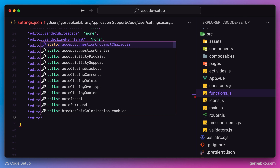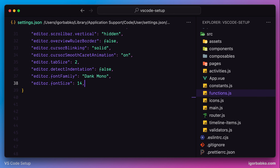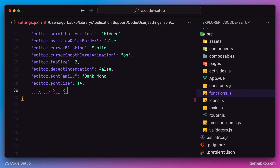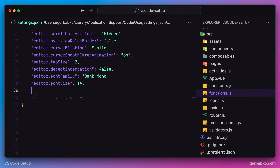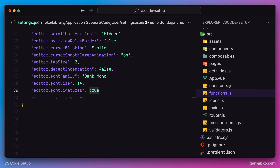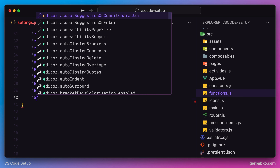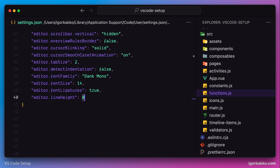The next option allows us to specify font size — I'm going to use value 14. Another cool setting is called fontLigatures. What this setting does is transform some sequences of symbols that are often used together and display these sequences in a special way. After saving the file, we'll notice that some of these symbols change their look. I usually prefer to keep this option activated. Finally, the last option we'll review in this lesson allows us to specify line height. Since I usually prefer the line height to be quite big, I'm going to choose a value of 2.5.